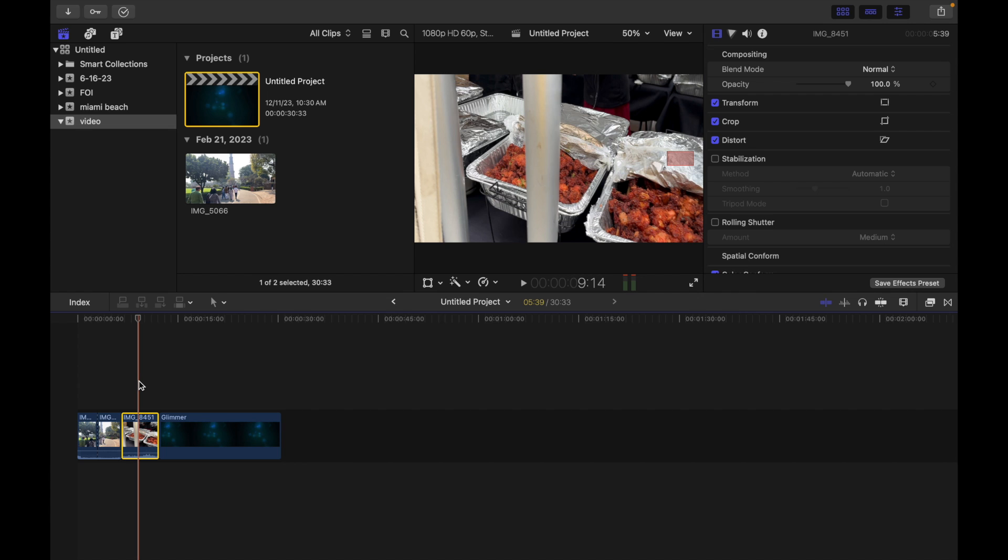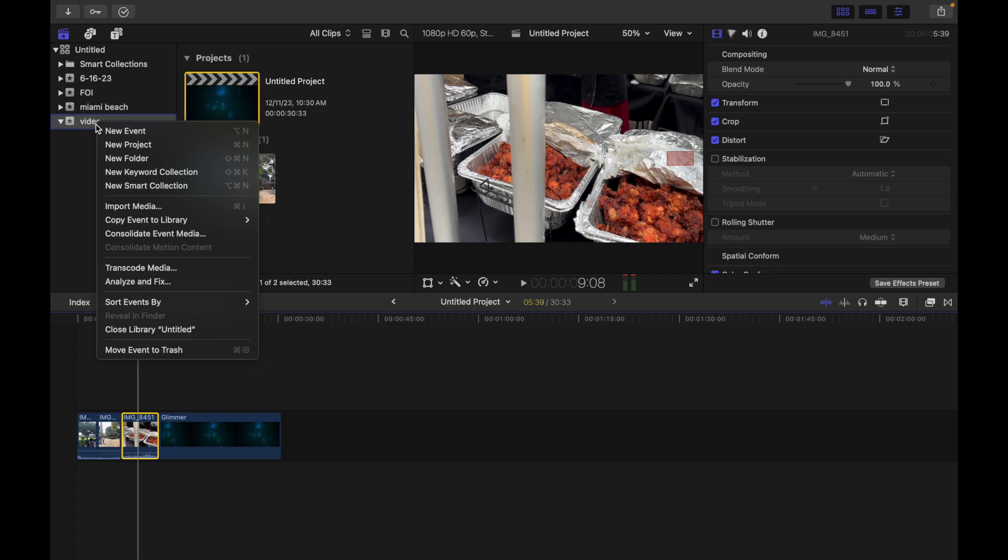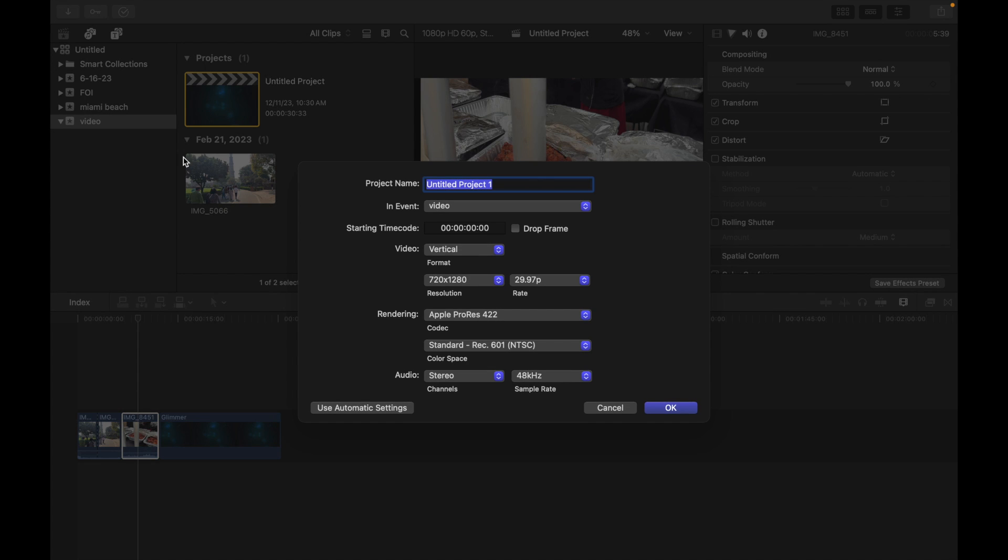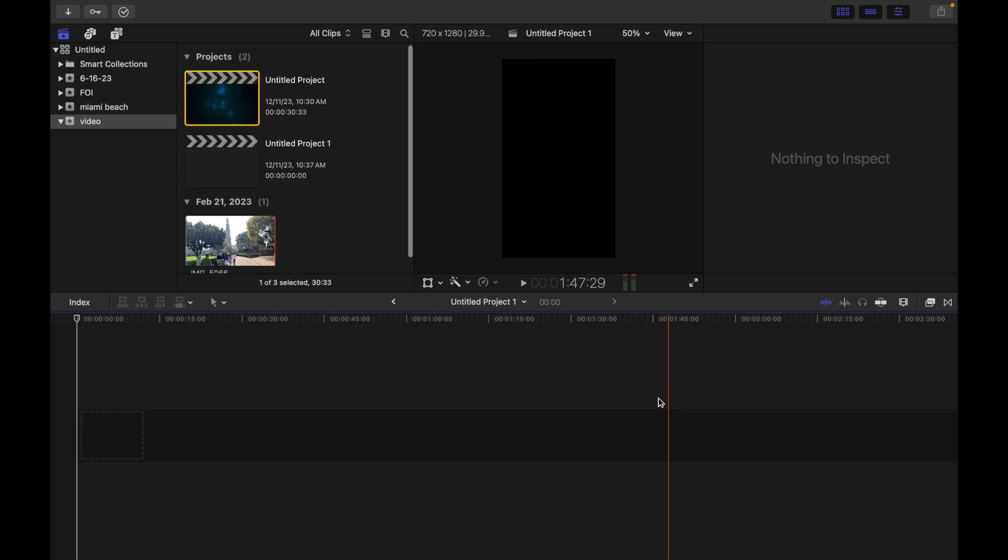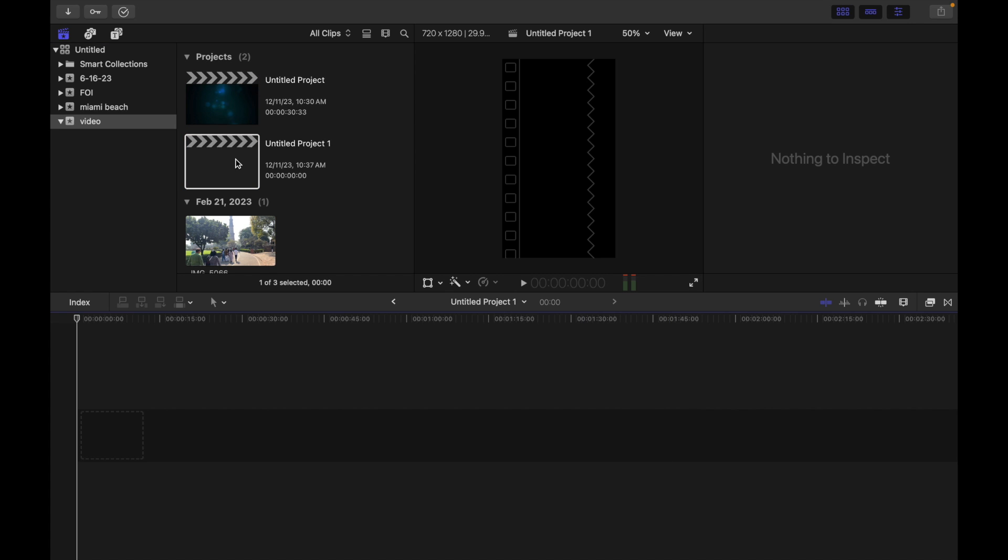I have this clip, so I'm going to create a new project. I right-click, make a new project, and I'm selecting video as vertical so this will be a different aspect ratio. I click OK, so I have a new project over here.